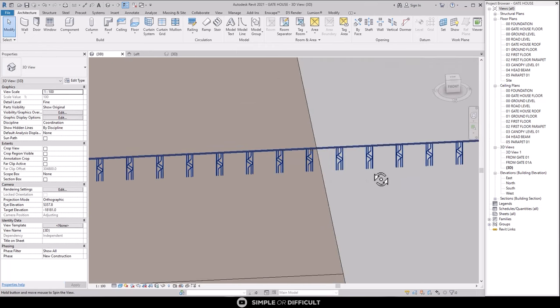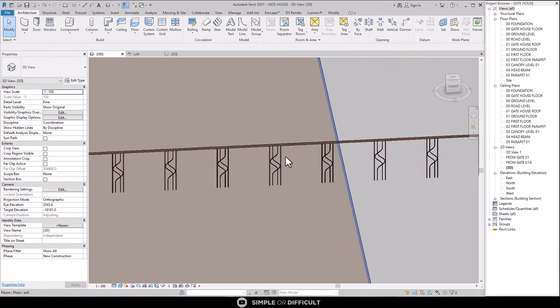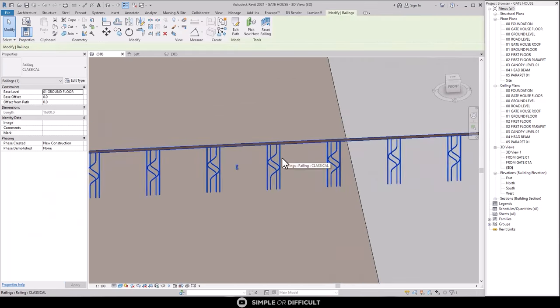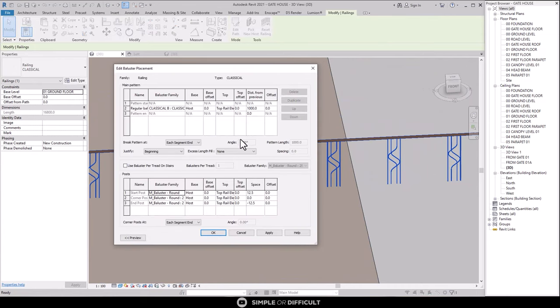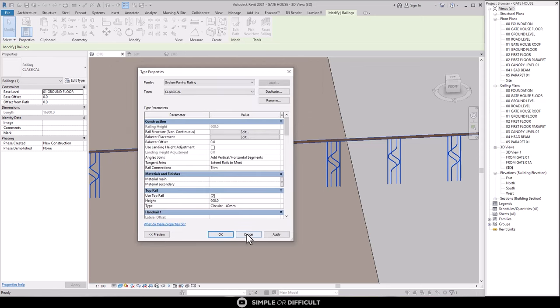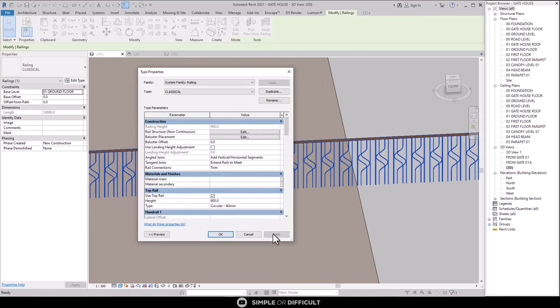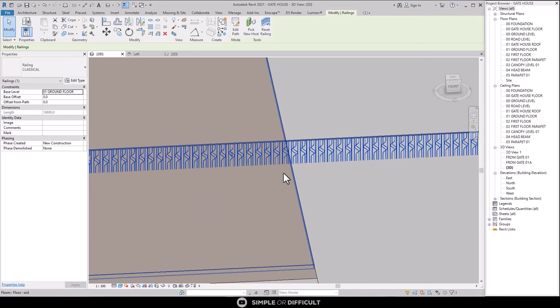But now, we have another issue. The gap is much. OK? Let's fix that too. Click on the edit type. Edit balustrade placement. Adjust the distance from the previous. Change the value, so, 300 mm. Now, hit OK. Then, hit apply. As you can see, we have our handrail ready for use.